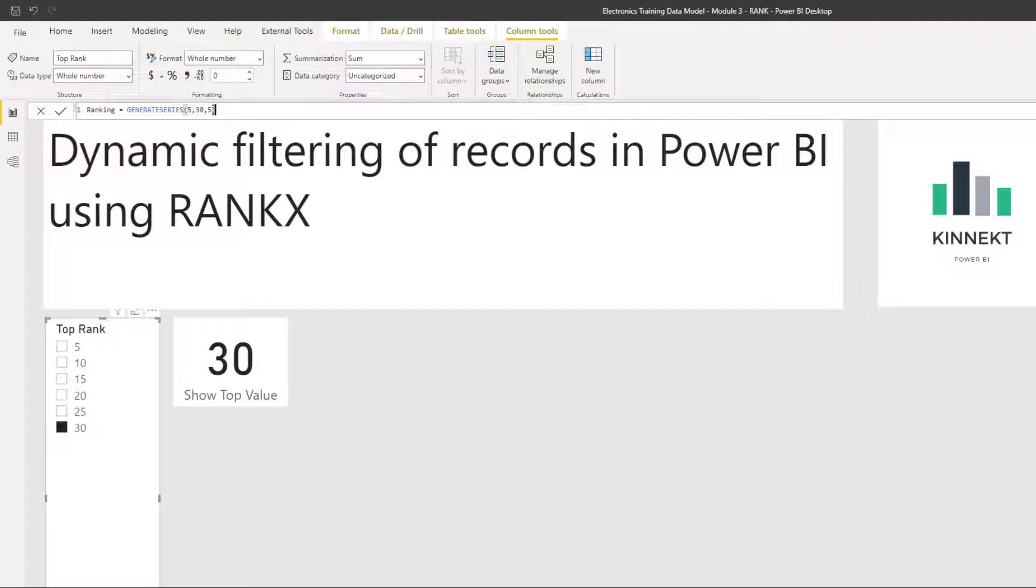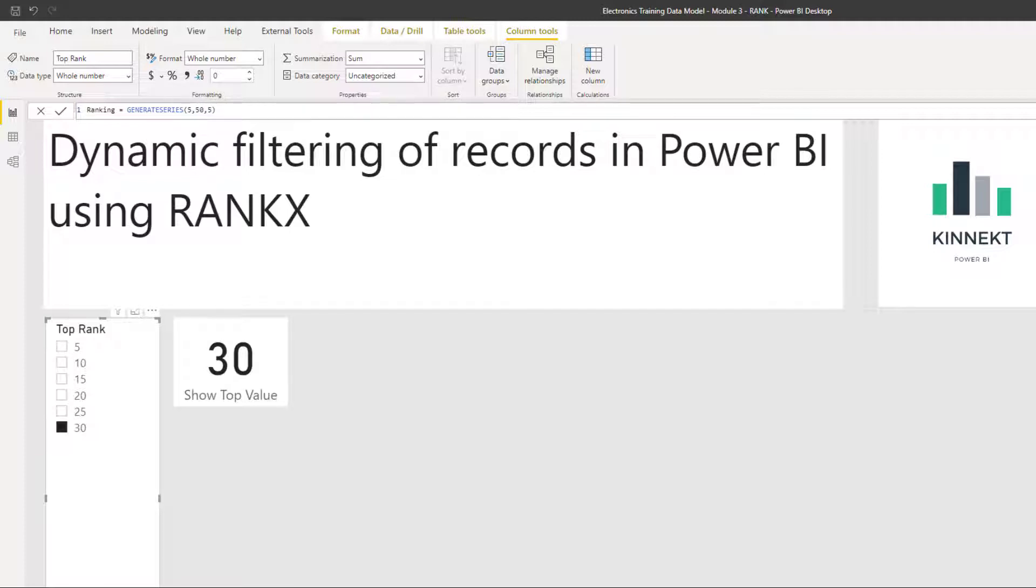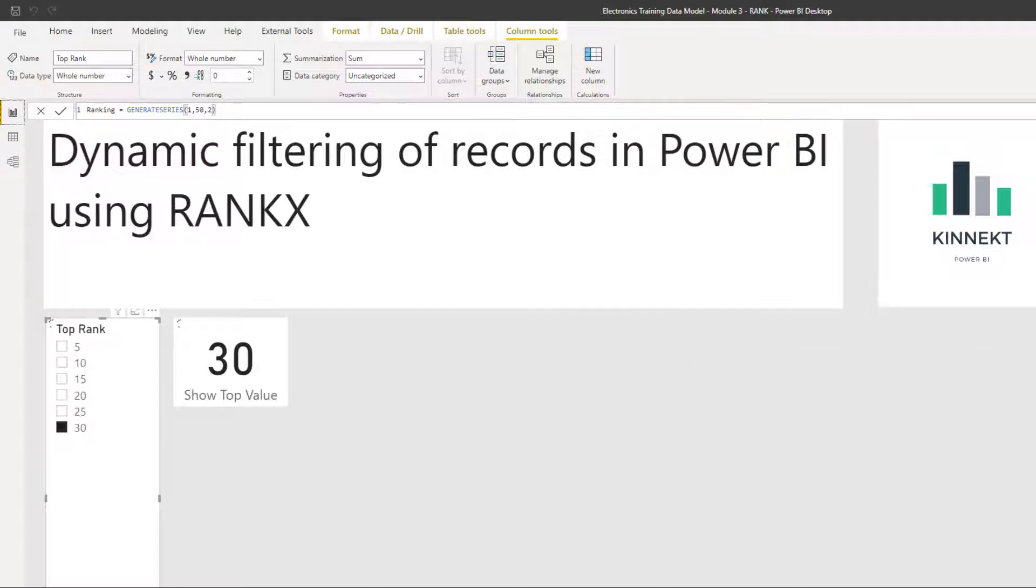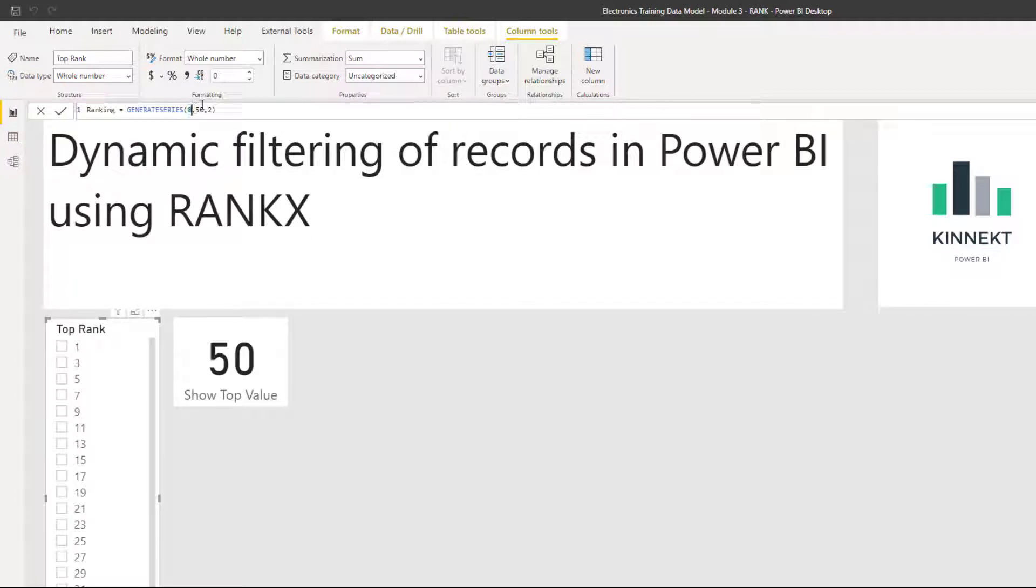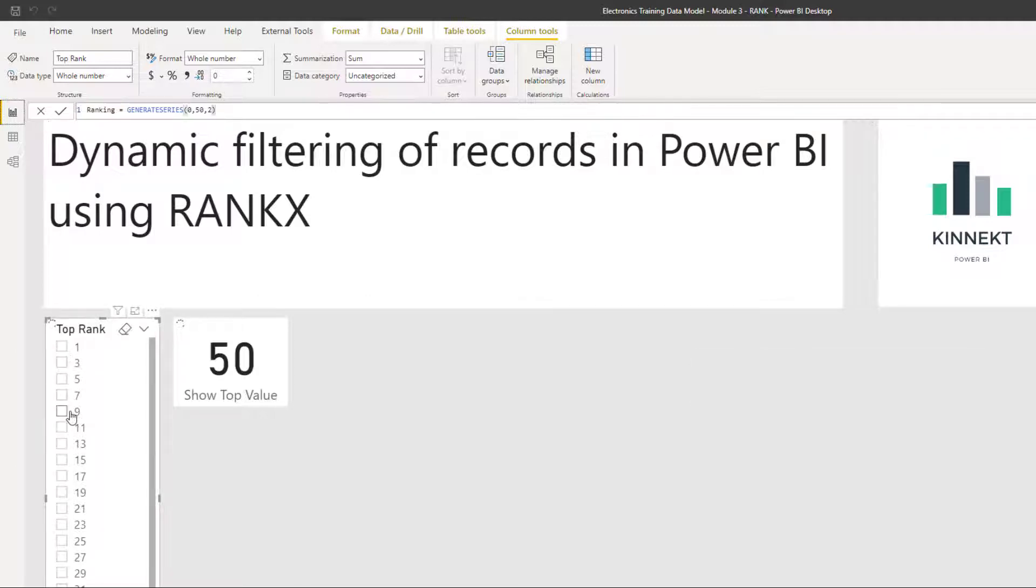So how generate series works, it passes three values. You have your start number, so I've started at five. You have your maximum number, so I went to 30, and the increments. So you can easily change this to say start from one and go up to 15 increments of two. And as you can see, the slicer here will change. It starts at zero actually. So you can see your slicer will change to have a numeric value increment by two.